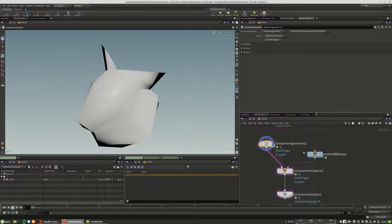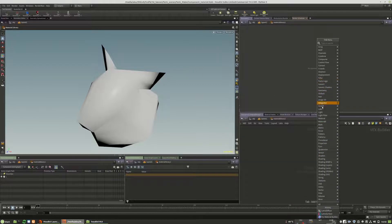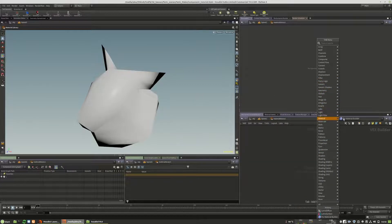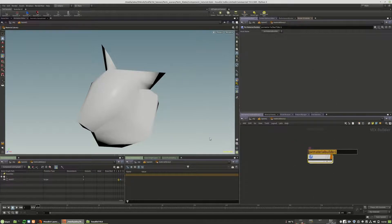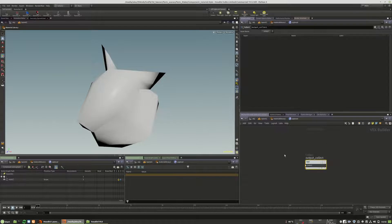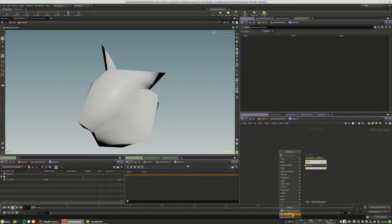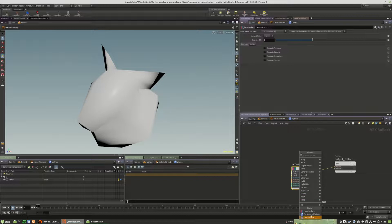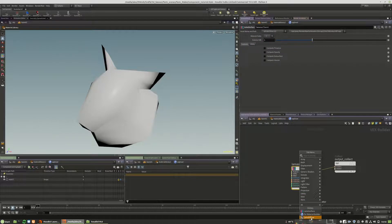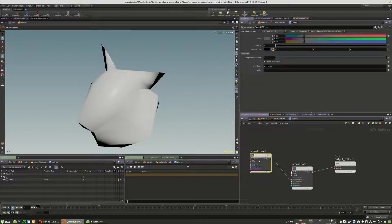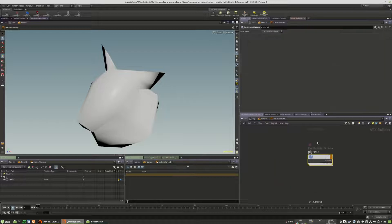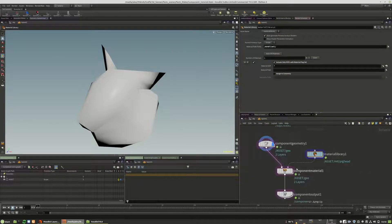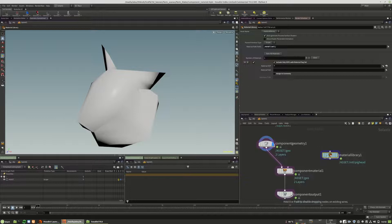And then I will jump into the material library. And we will create a new material for Renderman. I call this pig hat. And I will place a llama surface of course, and the llama diffuse into the first input. And I make it green now.